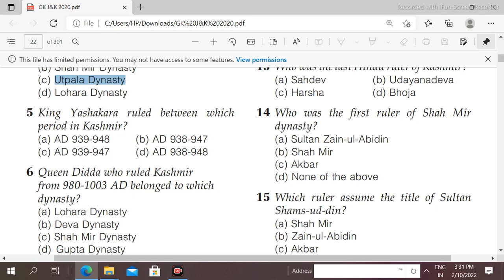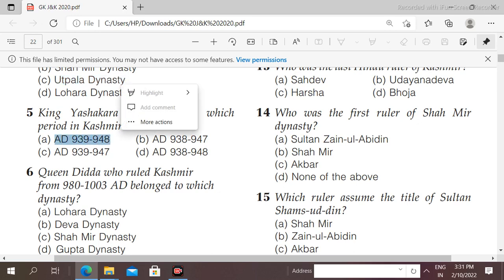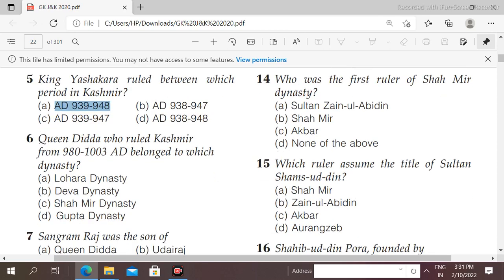Next question: King Jashakara ruled between which period in Kashmir? The right answer is option A, that is 939 AD to 948 AD — he ruled for nine years.